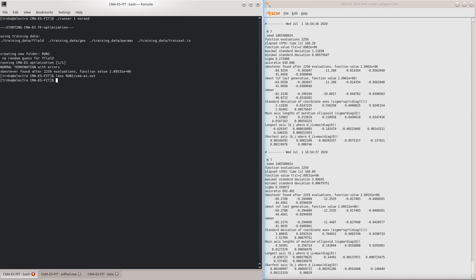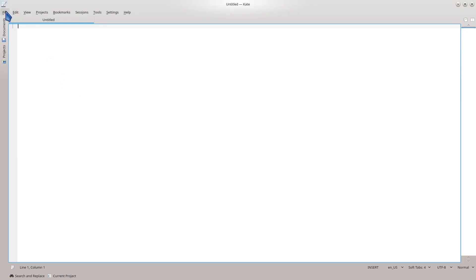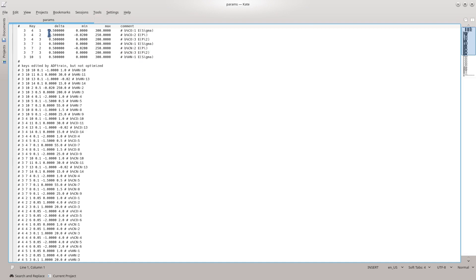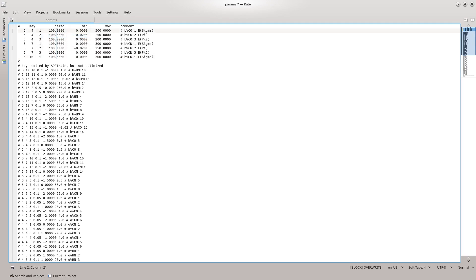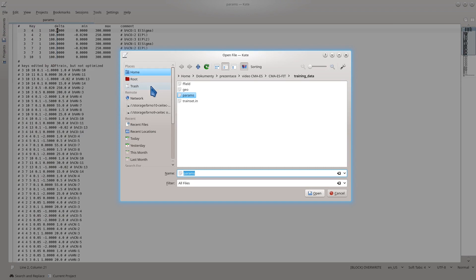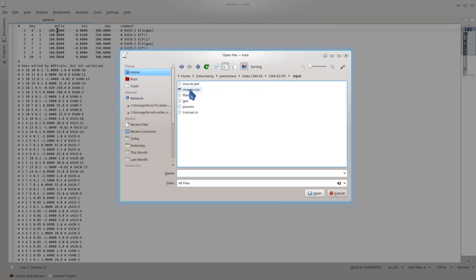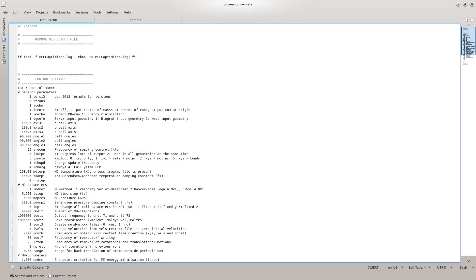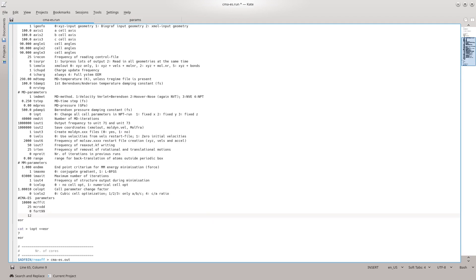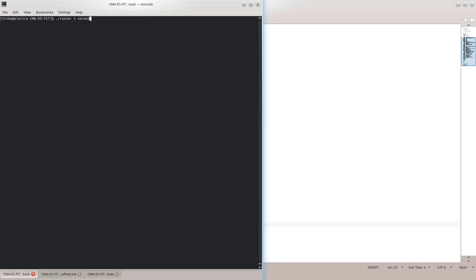For this, we need to increase the so-called delta values for all the optimized parameters. To change the delta values, we can either use ADF train or just edit the params file using your favorite text editor. So let's open the params file, and change the delta values to 100. Just for illustration, let's increase the size of the CMA population. For that, we need to edit the CMA-ES.run file in the input directory. We will scroll down to the end of the control section and add the replic parameter with a value of, let's say, 12 points in a population. Please note that this file is sensitive to alignment, so the replic keyword has to be aligned exactly in these columns. And now we can run the optimizer again.